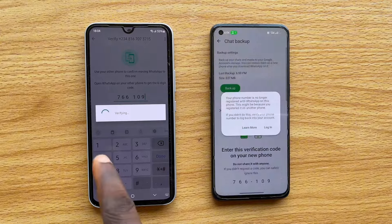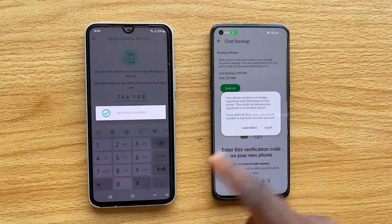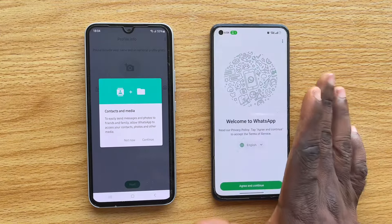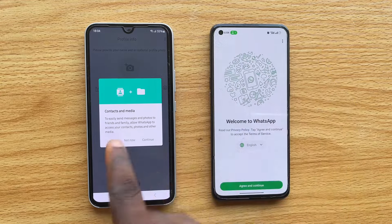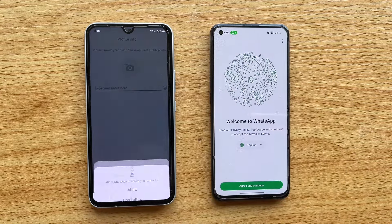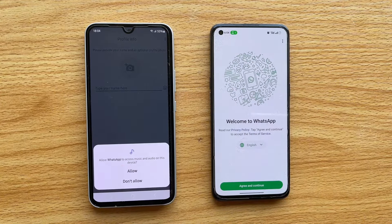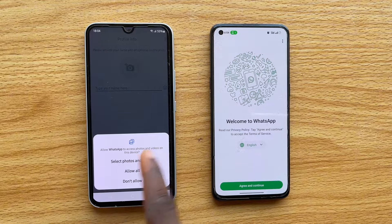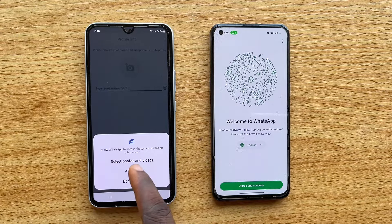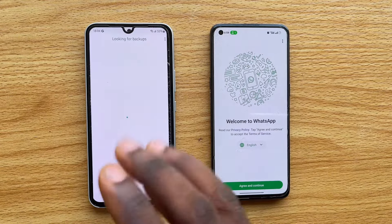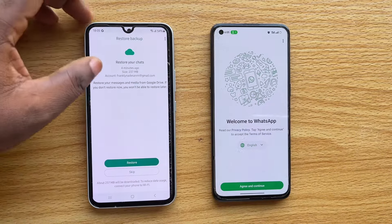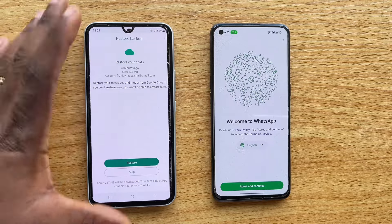Once you enter the code, you'll see 'Verifying' and you'll be logged out on the old phone. On the new phone, tap Continue, then tap Allow to grant WhatsApp access to your photos. Tap Allow All to grant all necessary permissions.